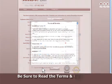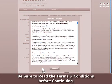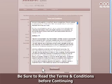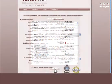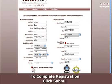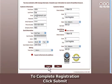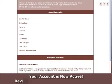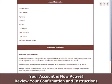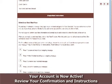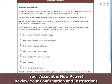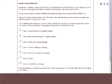Be sure to read the terms and conditions before continuing. To complete registration, click Submit. Your account is now active. Review your confirmation and instructions.